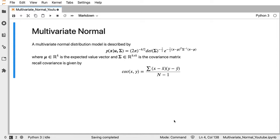In this tutorial I'm going to go over the multivariate normal distribution. This is the first tutorial in hopefully many others covering clustering algorithms. The multivariate normal distribution is described by the probability of X given parameters mu and Sigma.